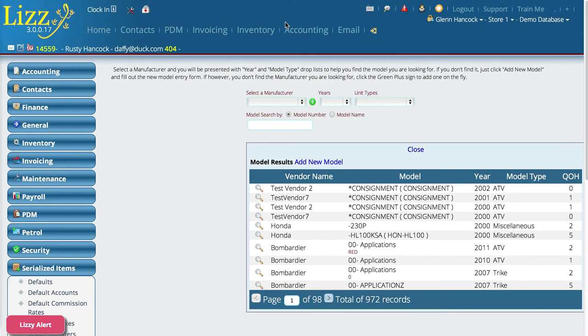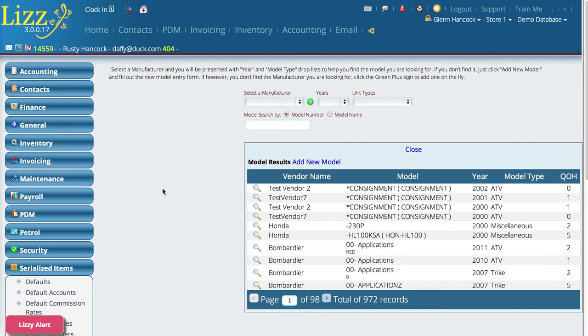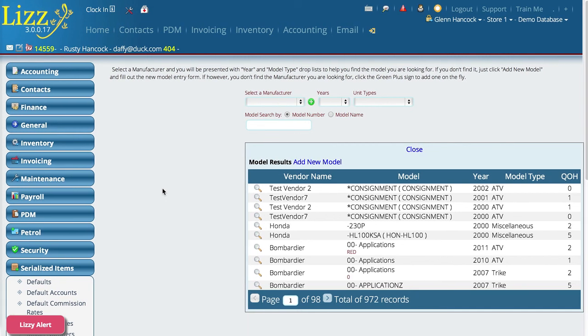So that's pretty much all there is to adding a rebate to a unit. Again, you can do it ahead of time over in the model number information, or you can actually do it live on the deal as you're doing deals.